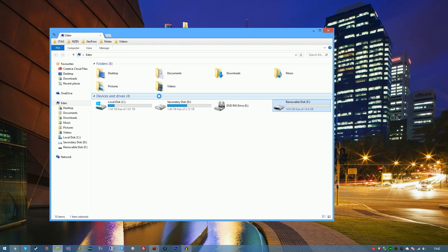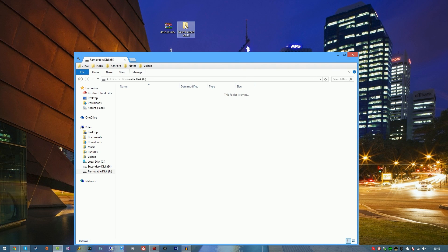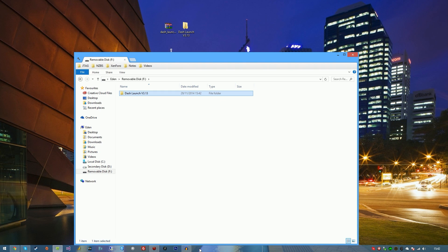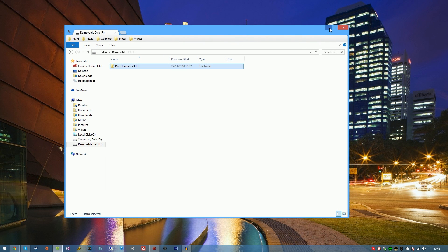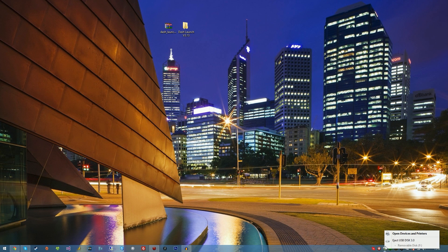So the first thing you want to do is simply drag this folder into the memory stick. And as you can see, successfully on the memory stick now. And we can eject this.